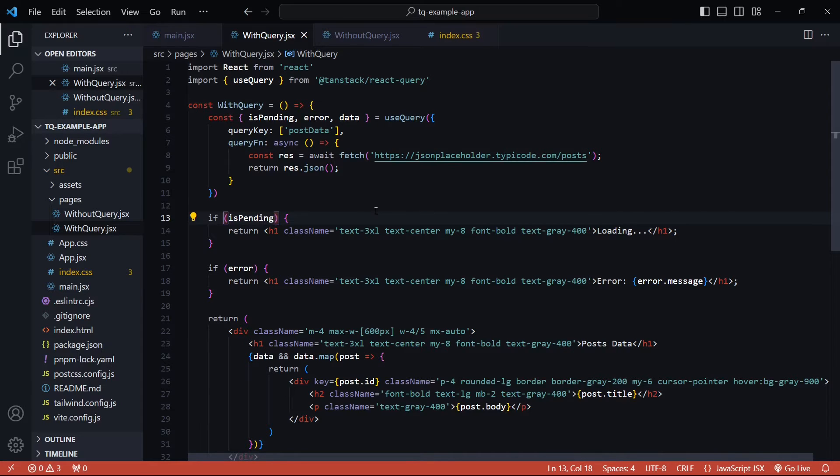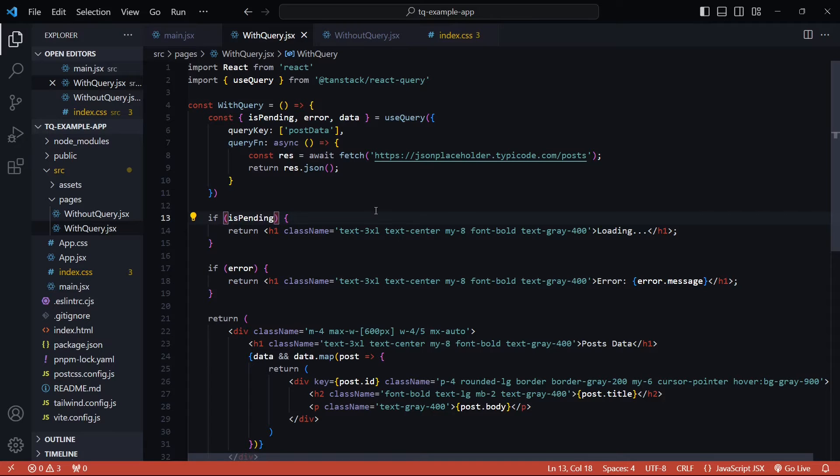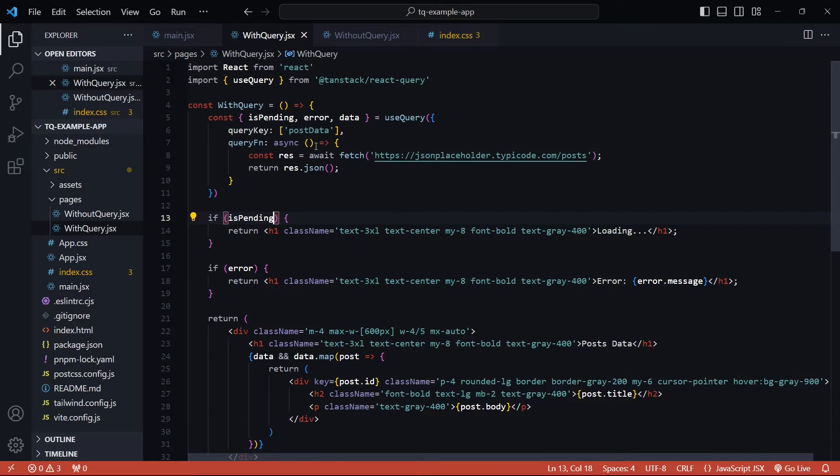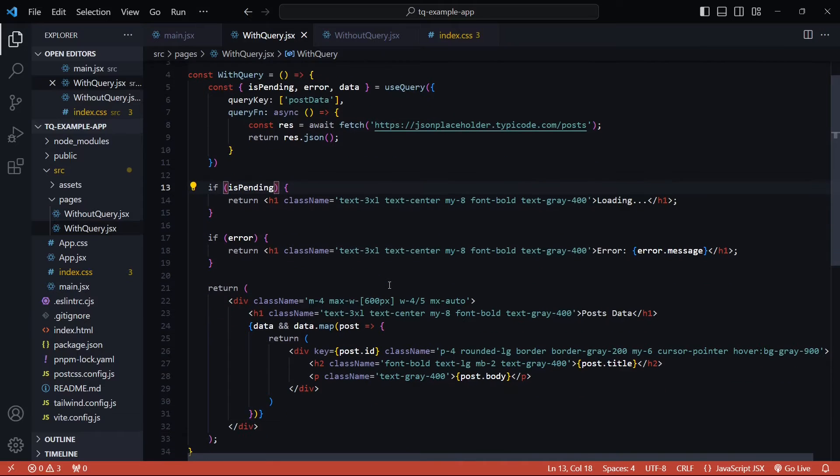We'll see in future where we can use the isFetching state as well, but just by looking at the name you'll realize that this state will be true when the actual fetch operation is happening behind the scenes. The error gives you the error object. There's also an isError boolean flag as I just mentioned, but if the error object is not null it automatically means that we have an error. And finally we have the data property which gives us the actual data once the fetch operation is complete.